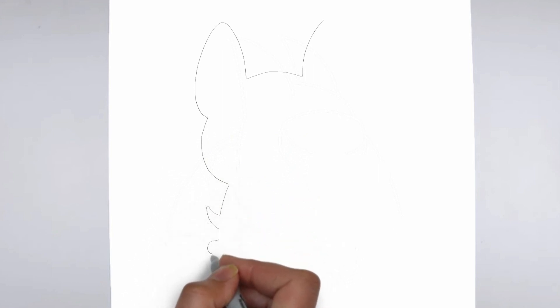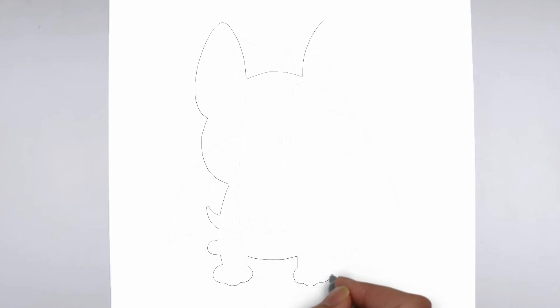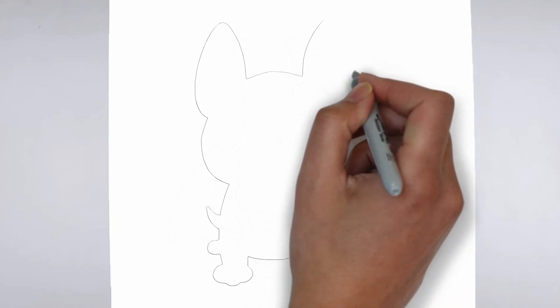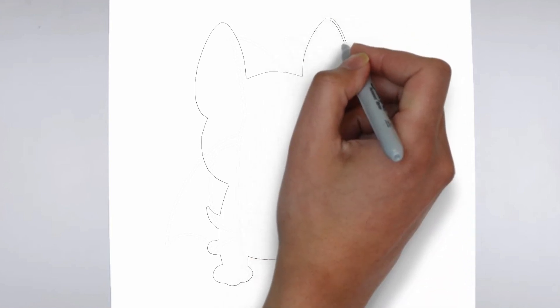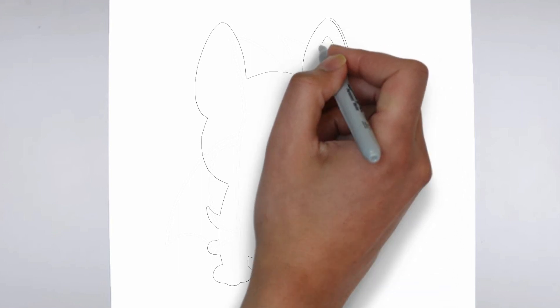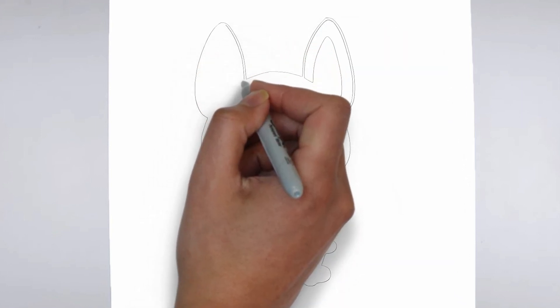First, we'll begin by sketching the basic shape of our subject. Make light, loose strokes to establish the overall form and proportion. Don't worry about details at this stage, just focus on getting the basic shape right.